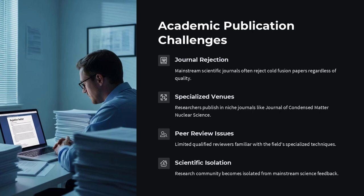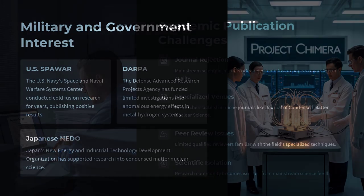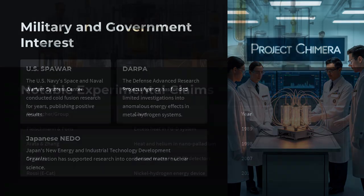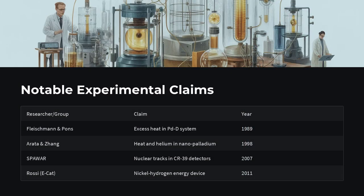But almost immediately, other scientists tried to repeat the experiment and failed. The scientific community became skeptical. Critics pointed out that no clear nuclear byproducts, like neutrons or helium in sufficient amounts, were consistently observed. Without such signatures, how could it be fusion?